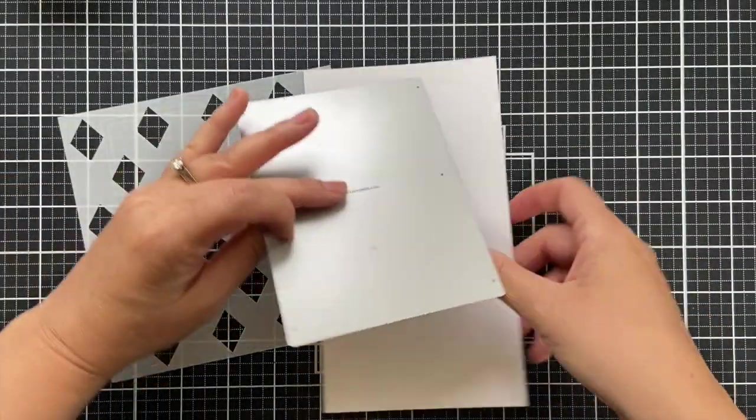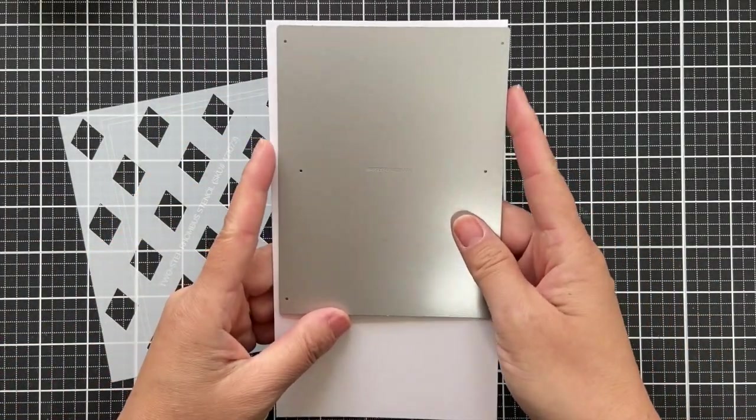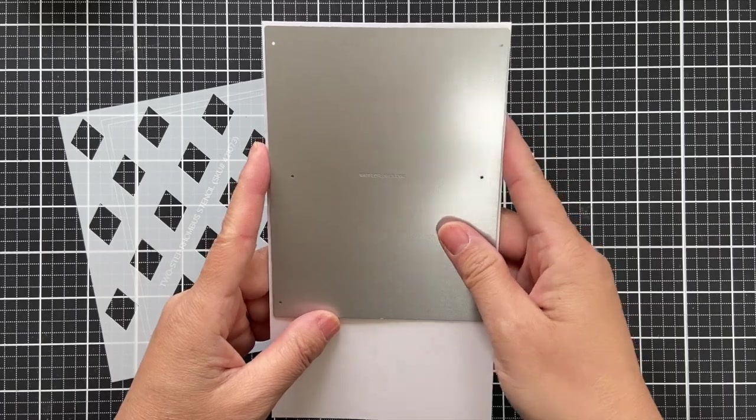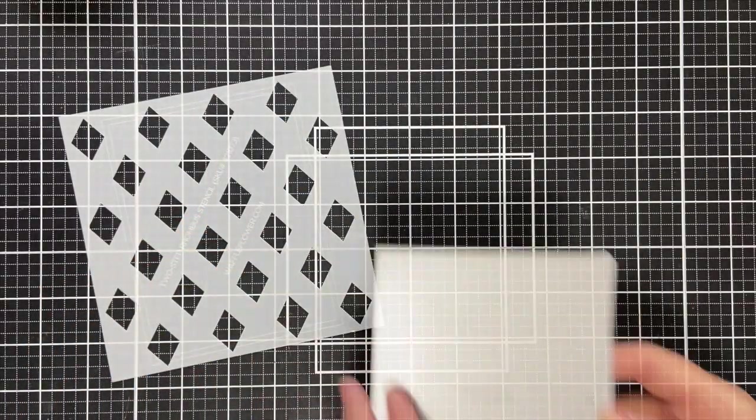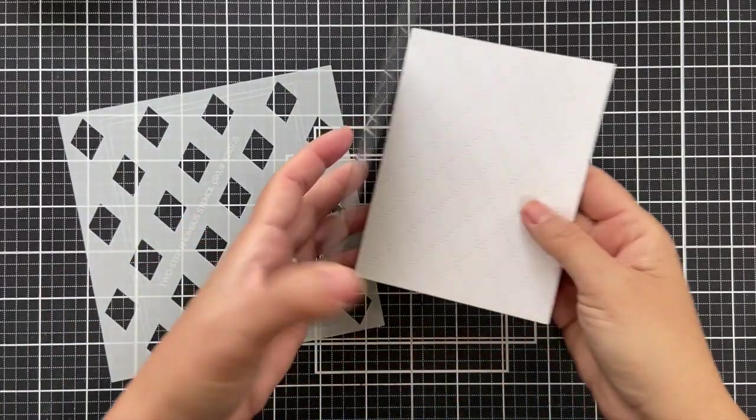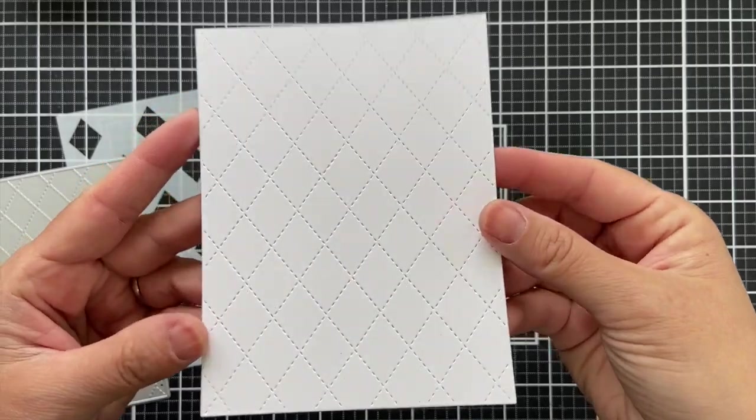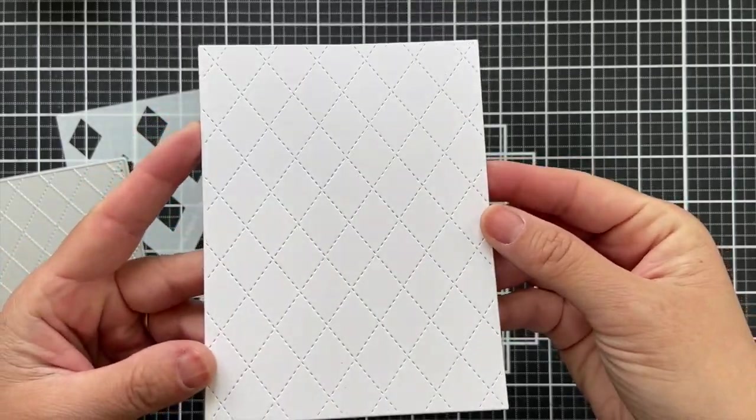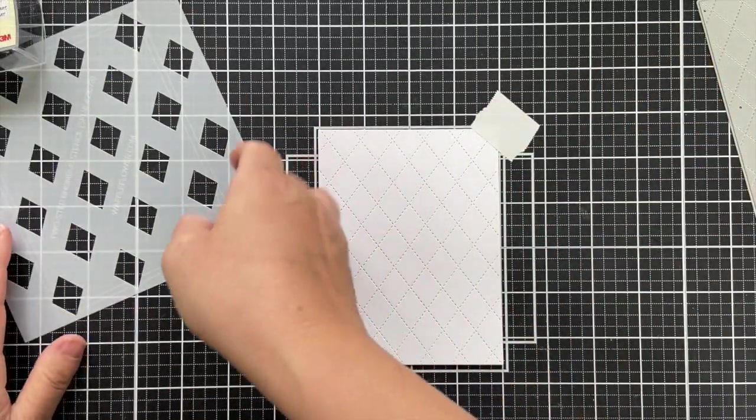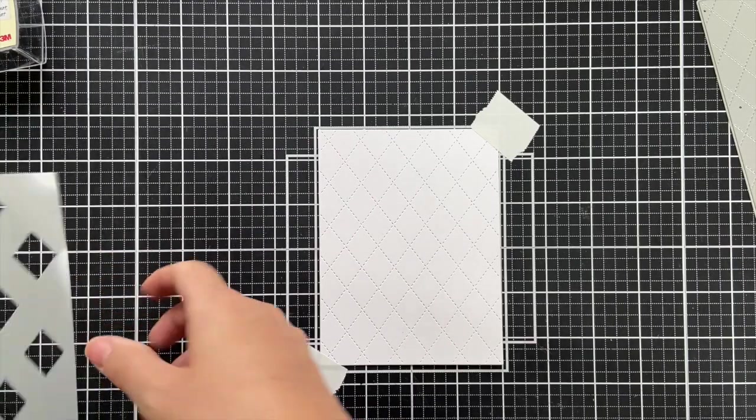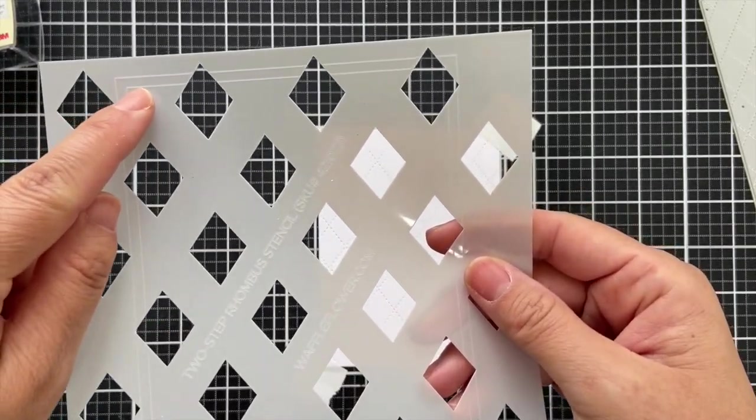I'm going to start with the rhombus products. We have the dashed rhombus panel die and the two-step rhombus stencil. I'm going to use both of these to create a great background design. First, I have the rhombus panel die here and you can see how it's got that faux stitching design. I'm going to adhere this onto my grid mat.